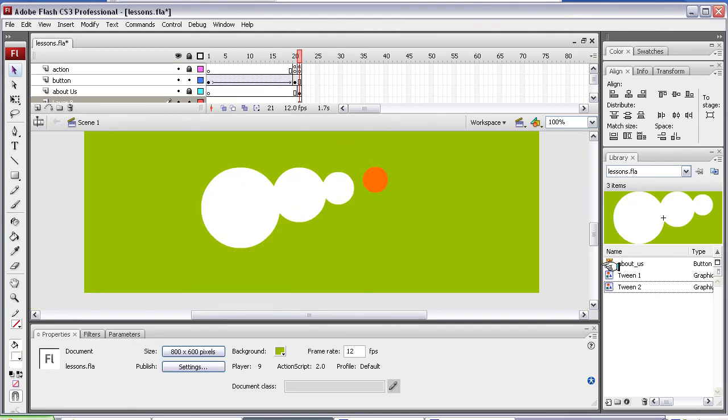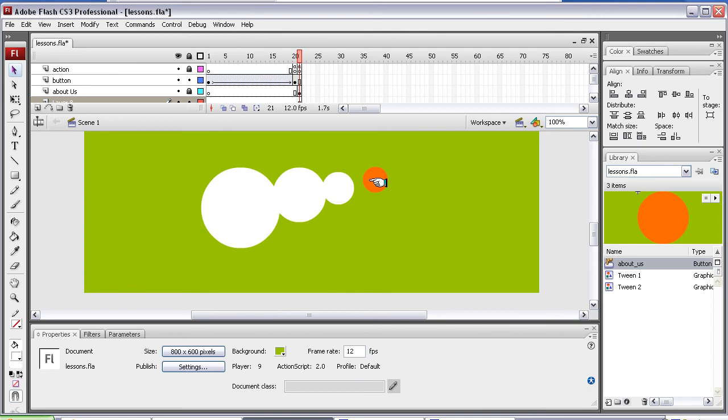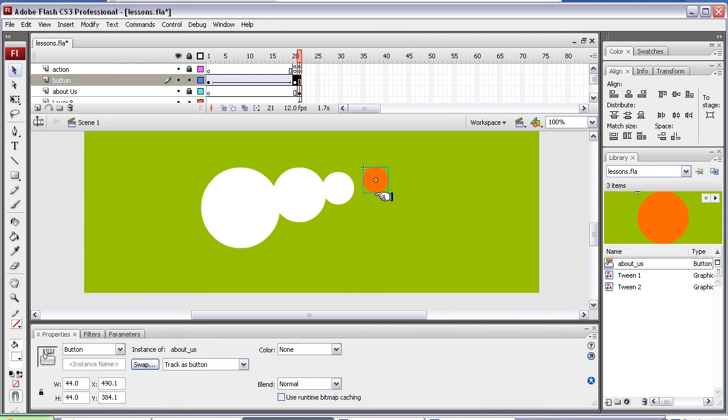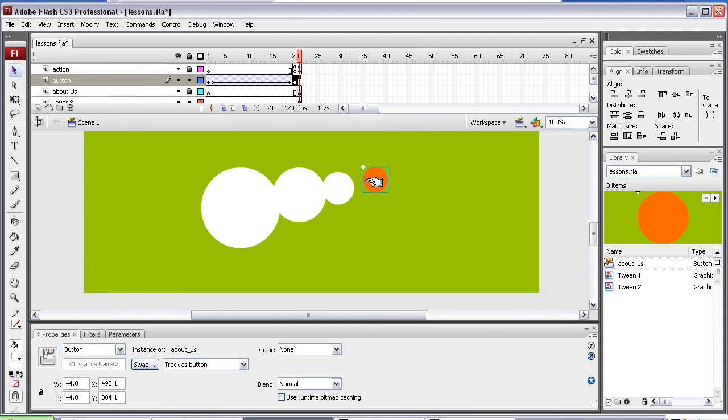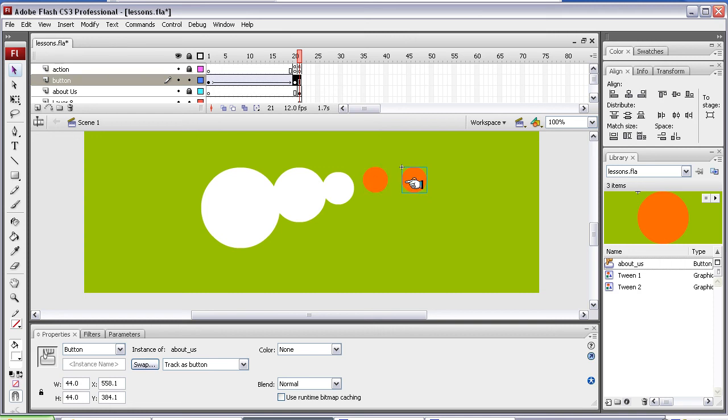But I've also got in here an About Us button, which is this one that I created, which was a block. But say I want to make another button with this. I could just, you might think, hold the Alt key to duplicate it and drag and let go. And then I could add a different action to that.